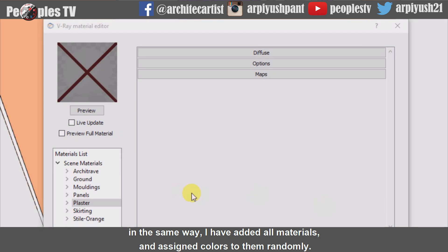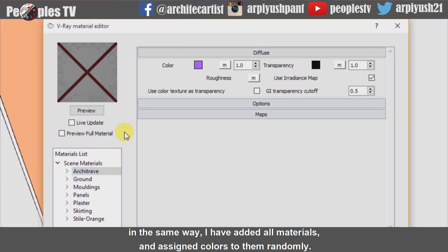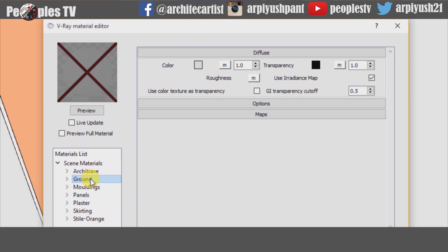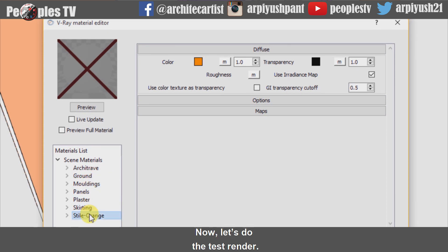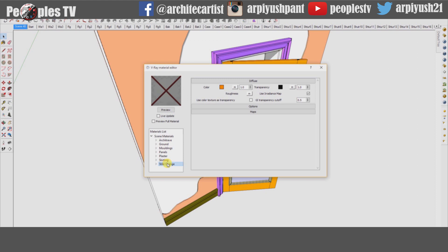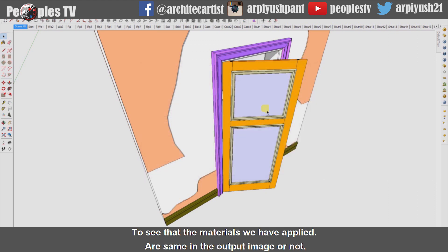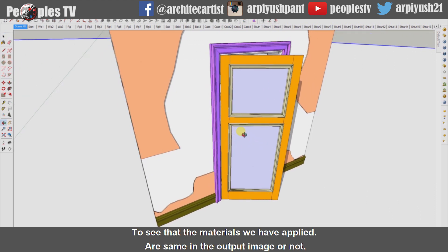In the same way I have added all materials and assigned colors to them randomly. Now let's do the test render to see that the materials we have applied are same in the output image or not.